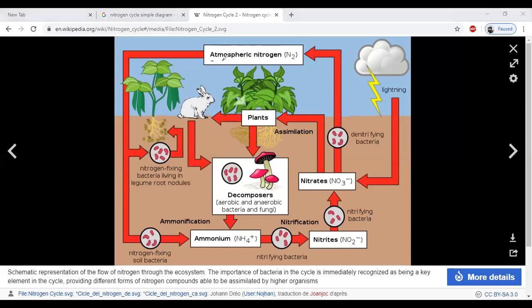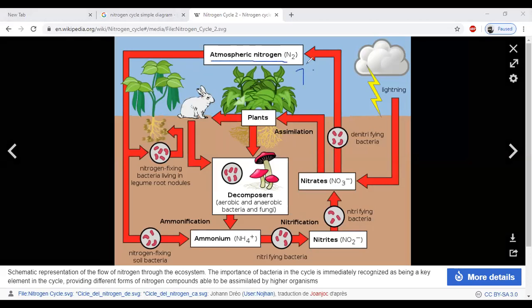Atmospheric nitrogen is around 78% in the atmosphere. This atmospheric nitrogen can be fixed with the help of nitrogen-fixing bacteria like Rhizobium, living in root nodules of legumes. Nitrogen-fixing soil bacteria also convert atmospheric nitrogen into ammonia or ammonium ions. This process is called ammonification and is the first step.